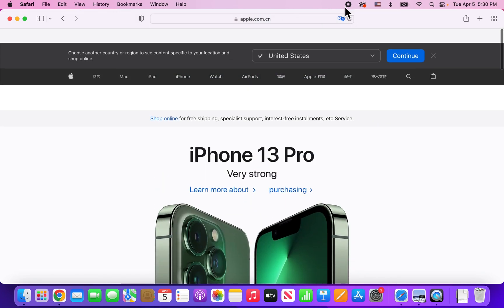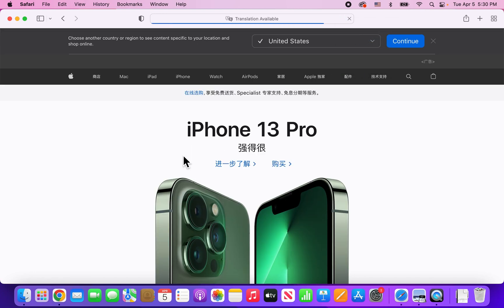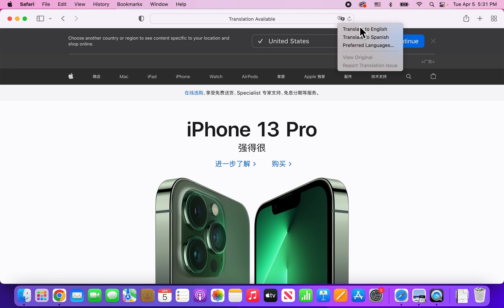Now, if you want to go back to Chinese, just press the button again and go down to View Original. And if you want to add a different language, press that same button and go to Preferred Languages.